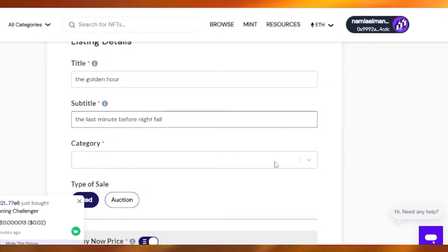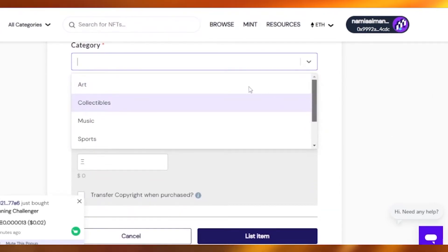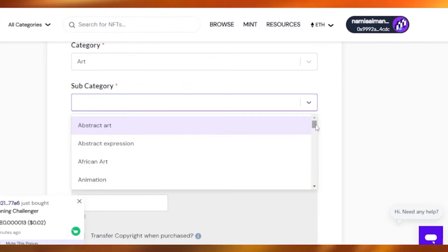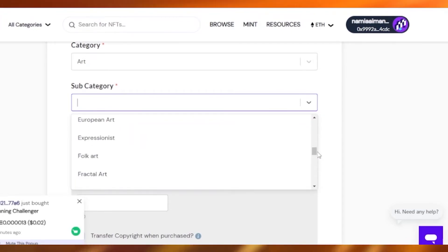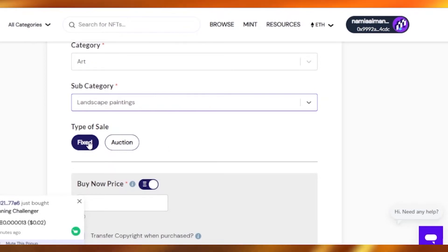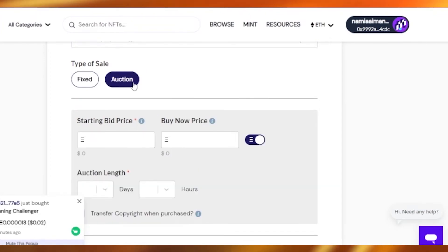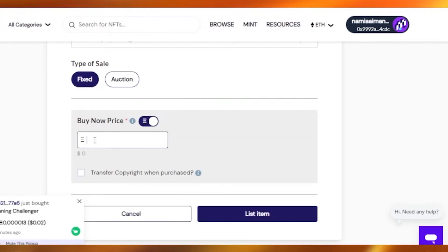You must add a category. The categories available are art, collectibles, music, sports, etc. My category is art. You can also add a subcategory — abstract art, expression, animation, architecture, cinema, conceptual art — but it's none of those. It's a landscape painting, so I'll go with that. For the type of sale: if you want a fixed rate choose 'fixed'; if you want it auctioned, choose 'auction' where the person paying more will get the NFT. I'll just go with fixed — it's easier and has much less hassle.